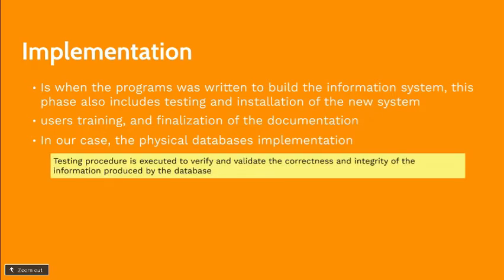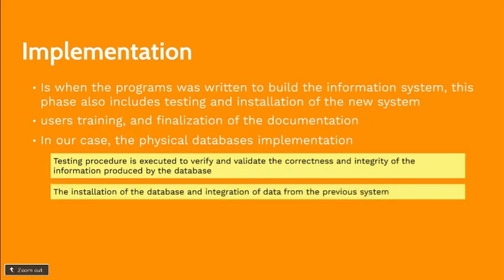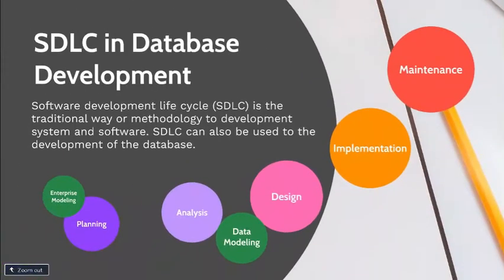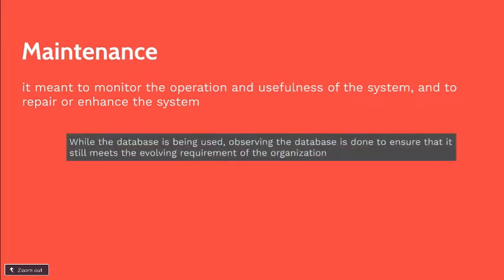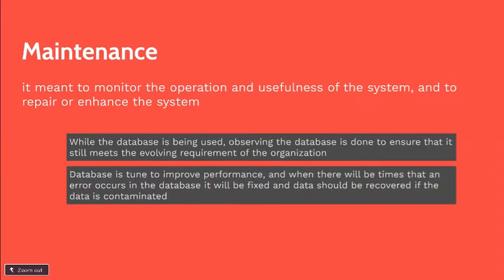This means that we will be testing the correctness and integrity of our database. And we will also install the database for the integration of the previous data used by the previous system. Last phase is the maintenance phase, which means that we will be monitoring the operation and usefulness of the system. And we will also repair or enhance the system if needed. In our case, since we are implementing our database, while the database is being used, we will be observing the database to ensure that it will meet or still is meeting the needed requirements of our organization. Also in the maintenance phase, we are tasked to improve the performance and if there are errors, the database will be fixed and the data will be recovered if it is contaminated.